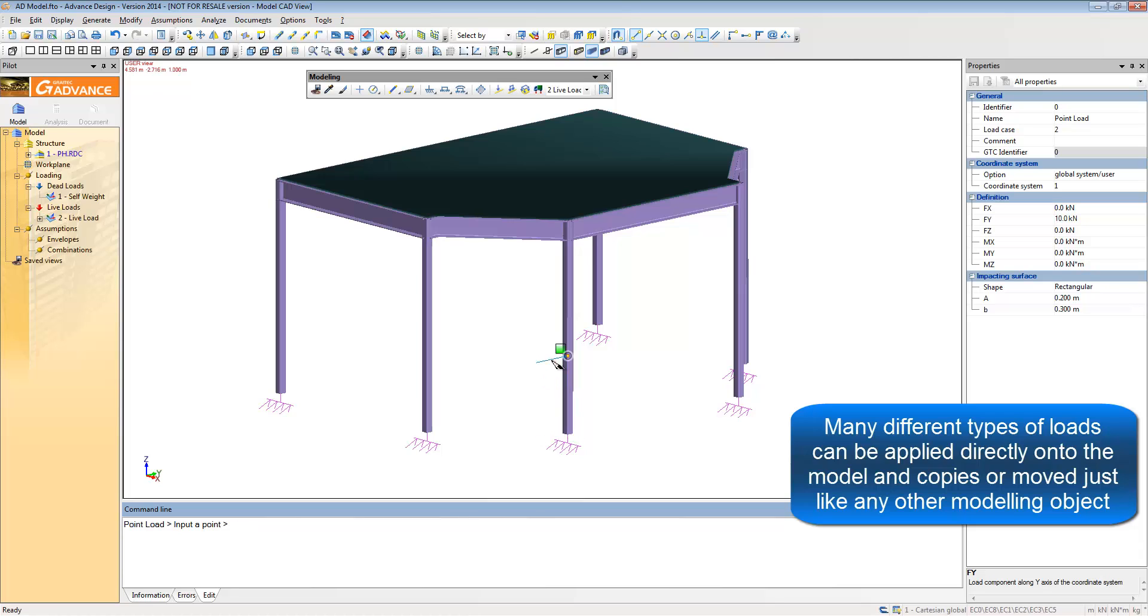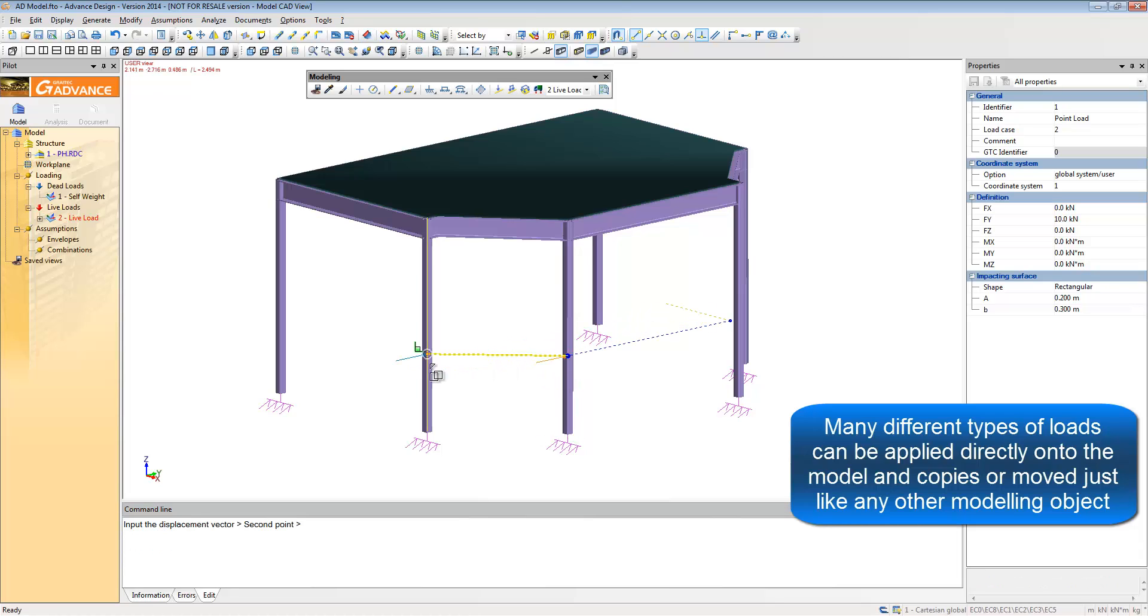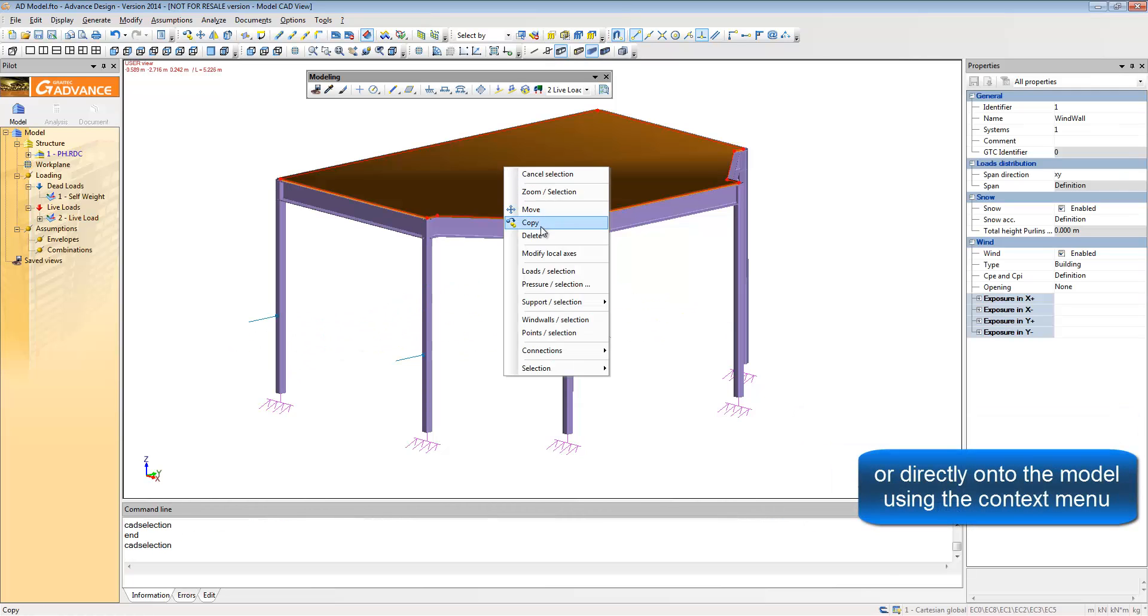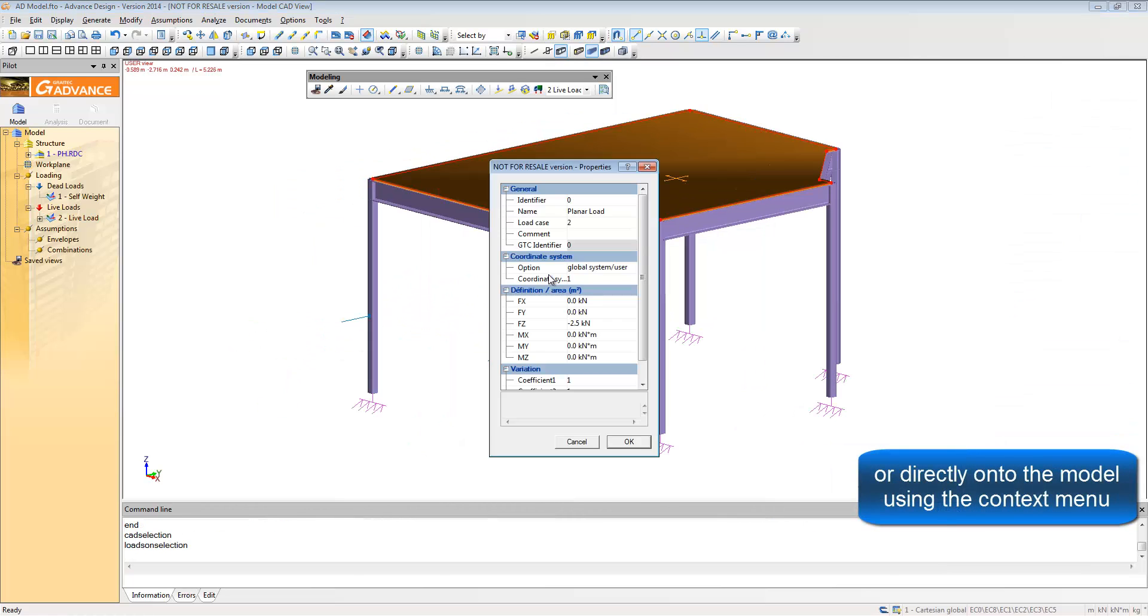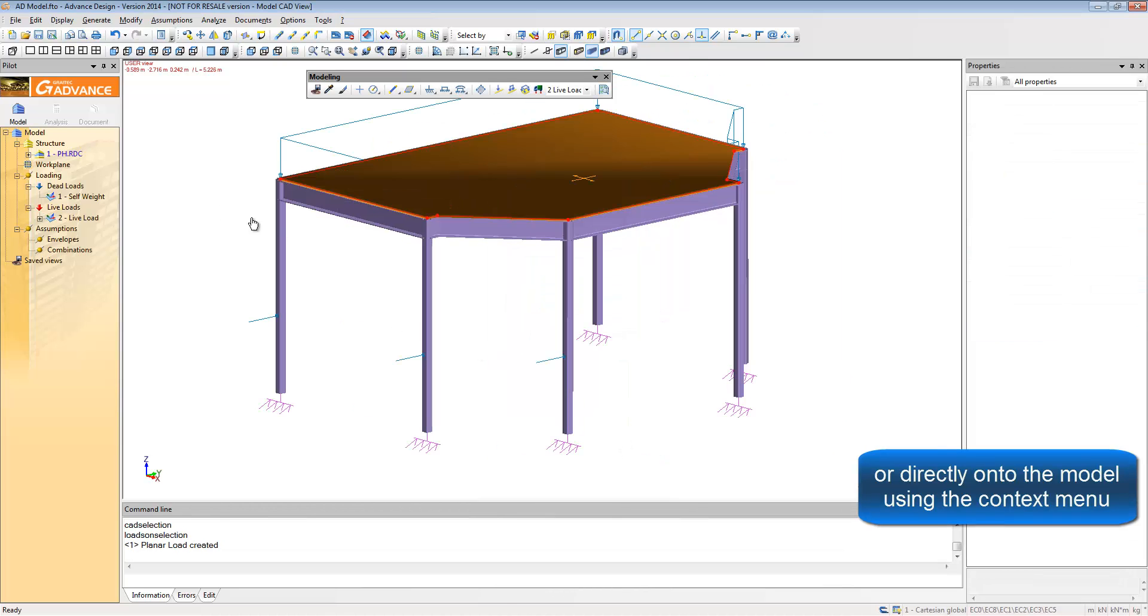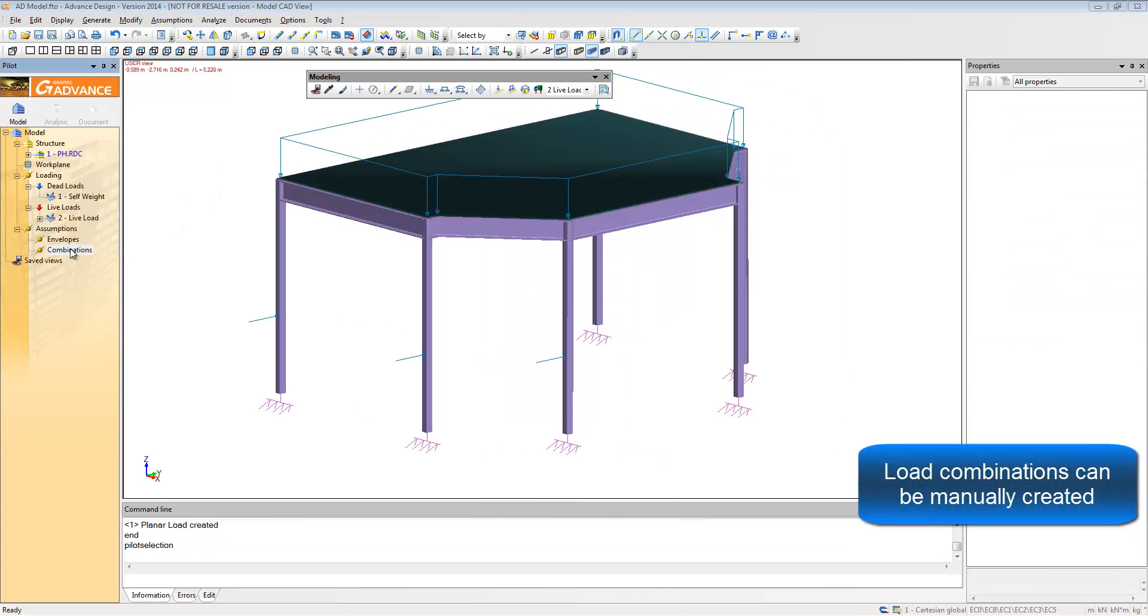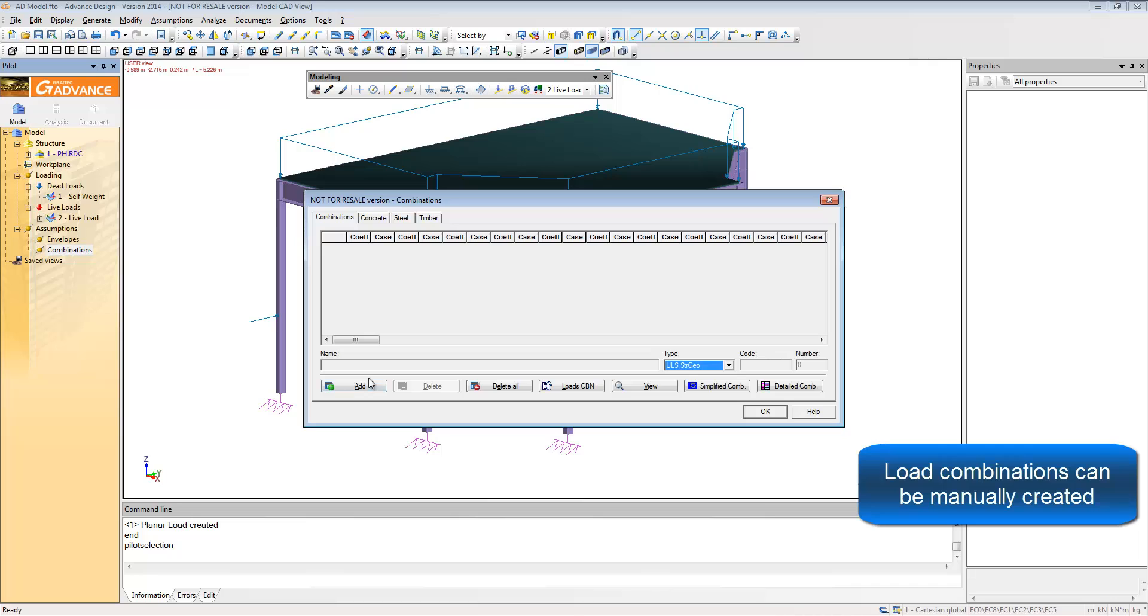You can also use CAD tools like relative coordinate position and tracking to place the loading and any other object in Advanced Design. You can also automatically load selected members.